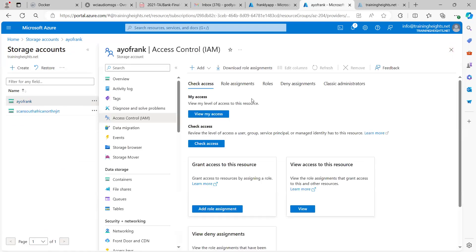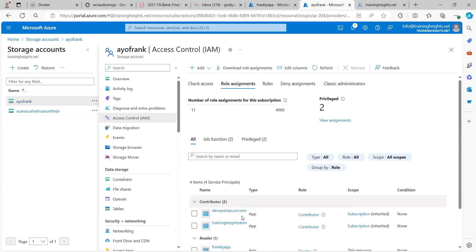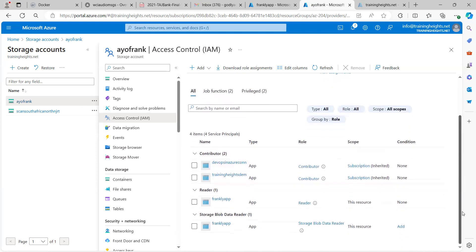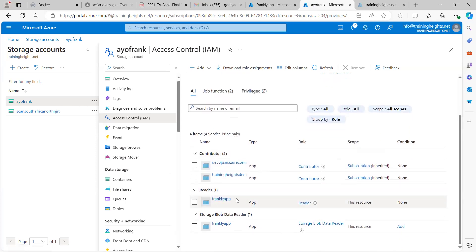Then you can Review and Assign — that is how you go about adding it. After adding it, if you go to Role Assignments from this portal you'll see the role assignments you've made, like the one I did previously. You can see this is the Frankly App that I created before I started this video.